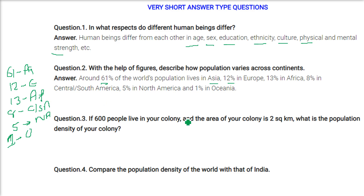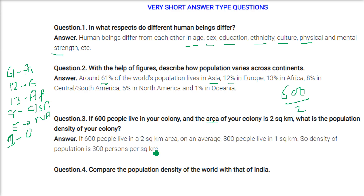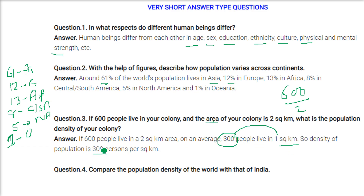If 600 people live in a colony with an area of 2 square kilometers, what is the population density? Population density is the number of people per unit area. So 600 divided by 2 equals 300 people per square kilometer. Therefore the density of population is 300 persons per square kilometer.